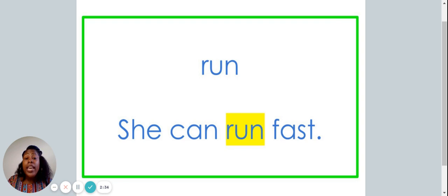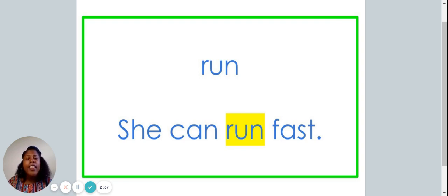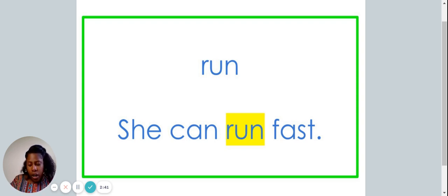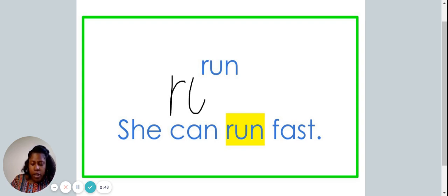She can run fast. Let's write the word run on our piece of paper. R-U-N.